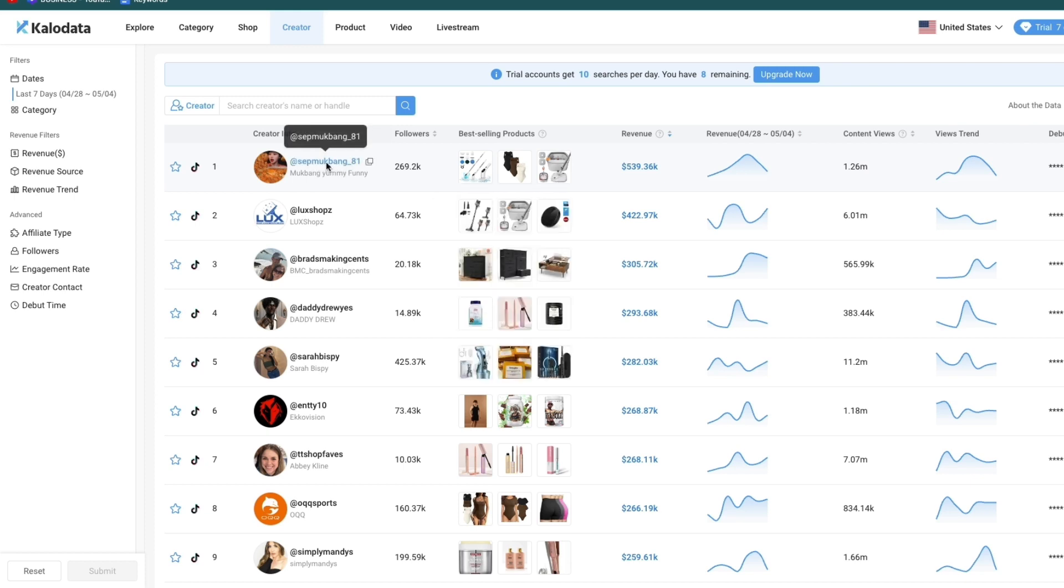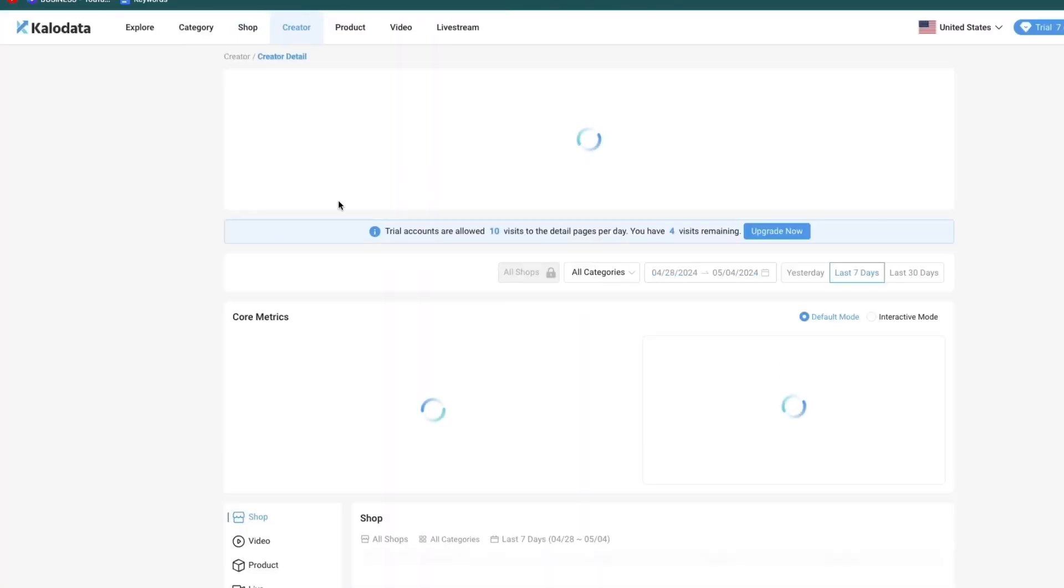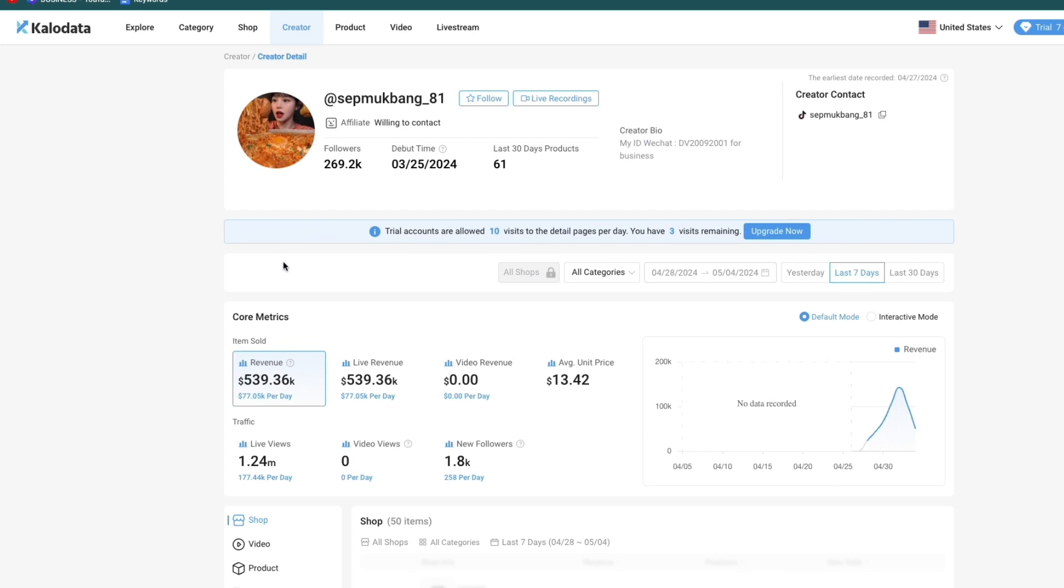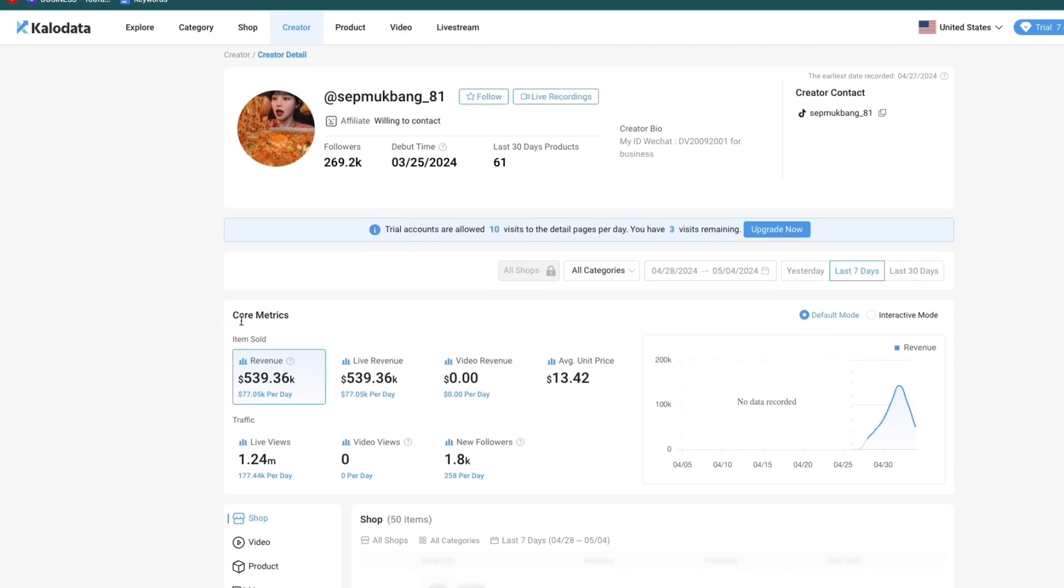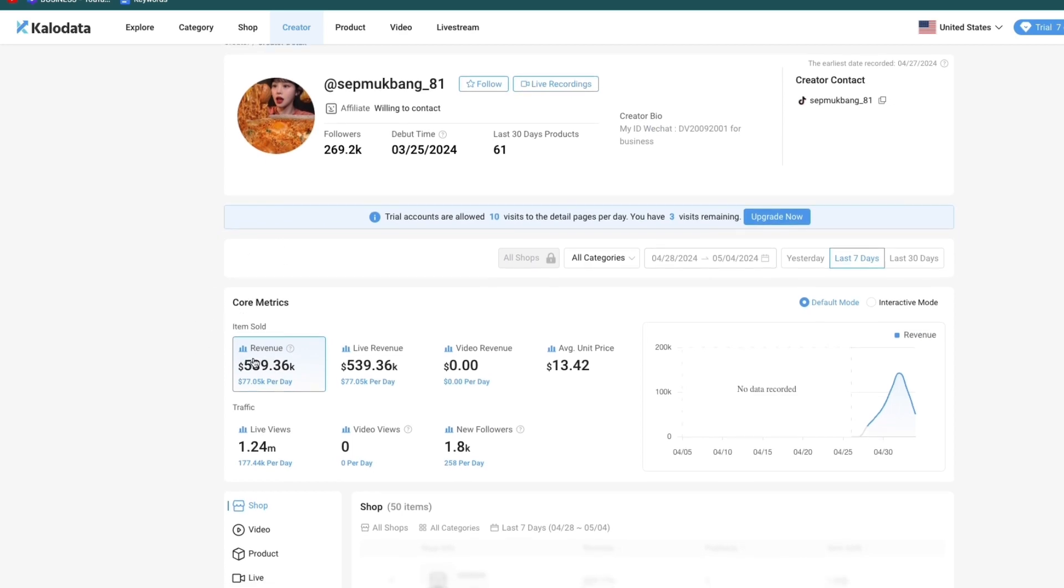If you click on their name right here, it will take you to their page and you can see their core metrics. You can see their revenue, live revenue, live views, etc.